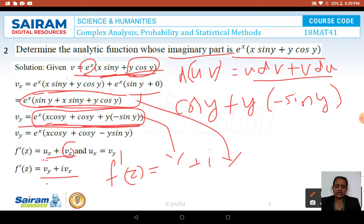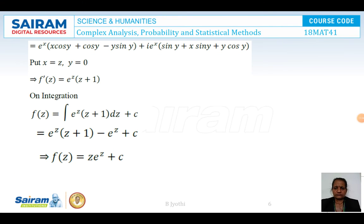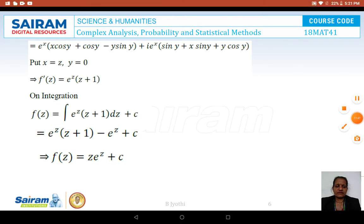Substituting X = Z and Y = 0 into the expression for F'(Z): the sine terms vanish (y = 0), and we obtain F'(Z) = eᶻ(Z + 1).